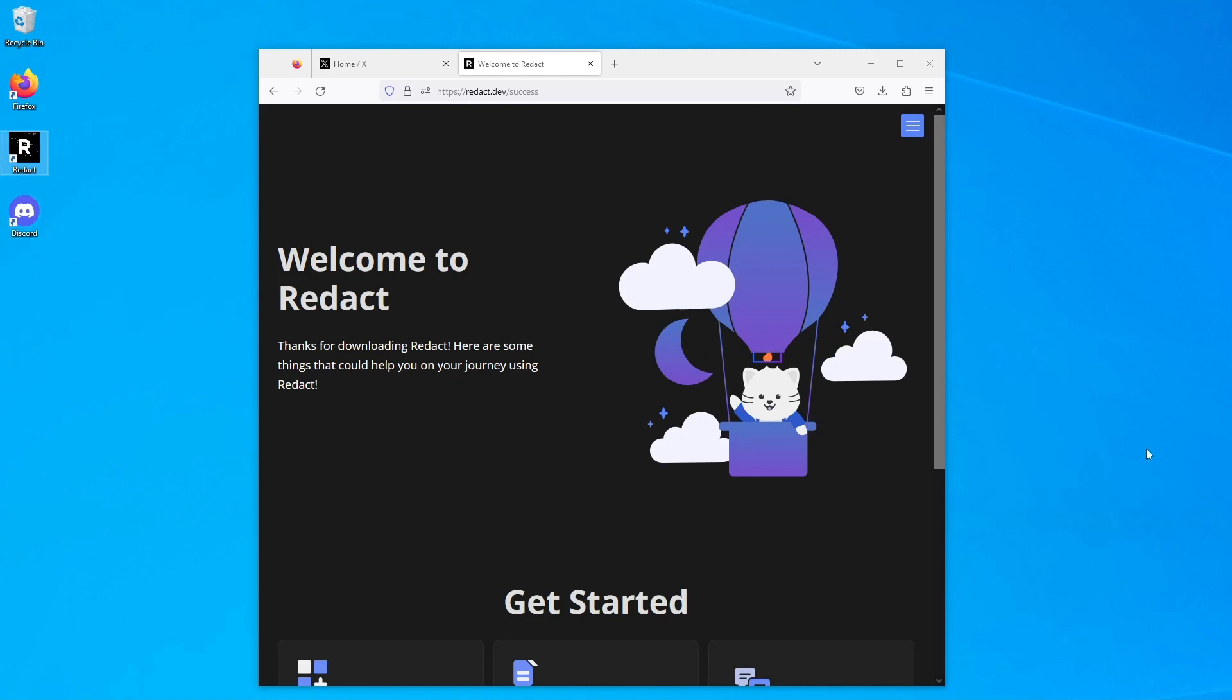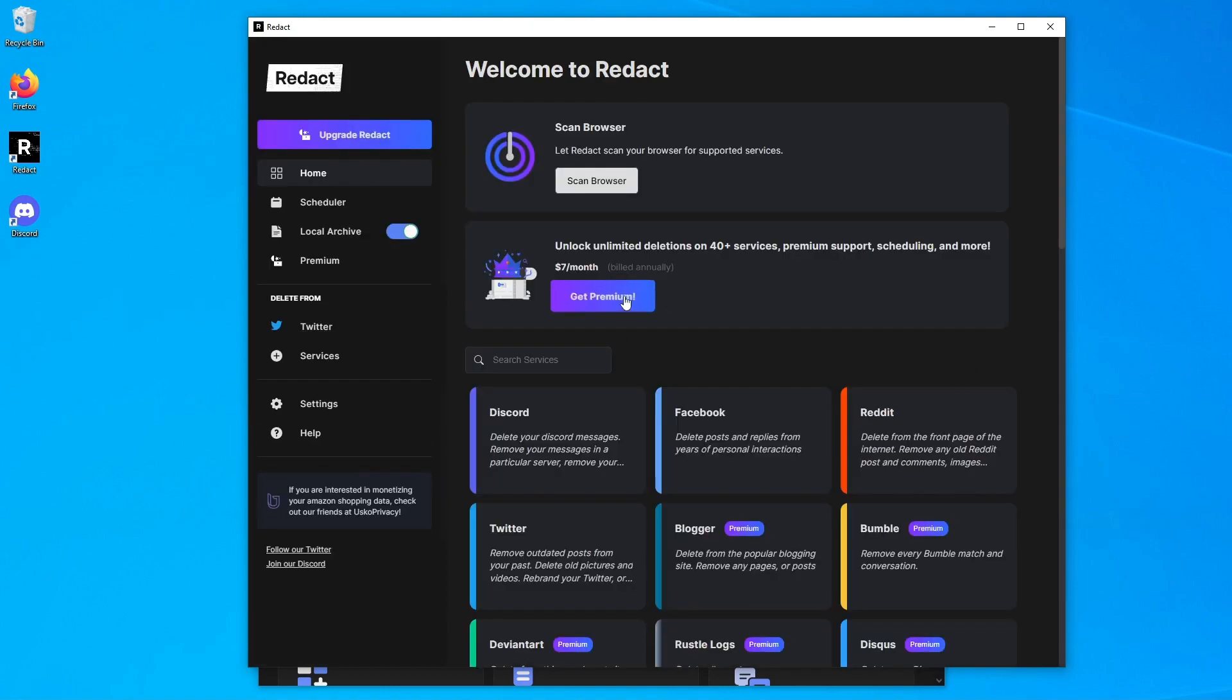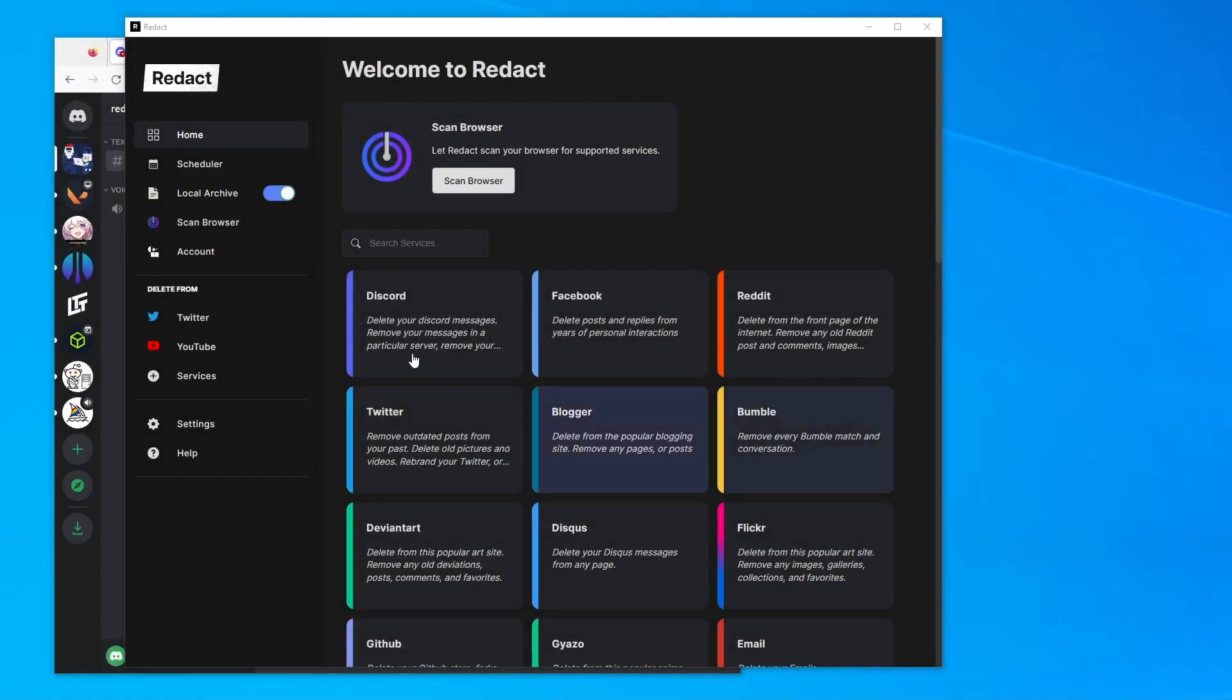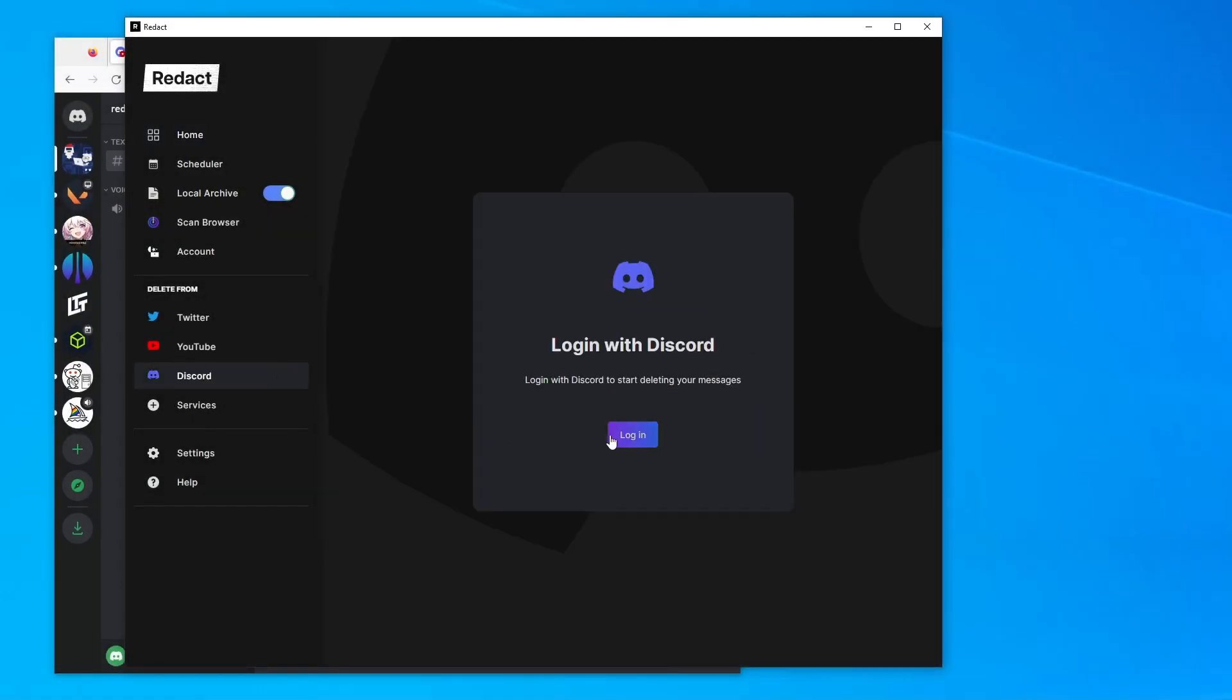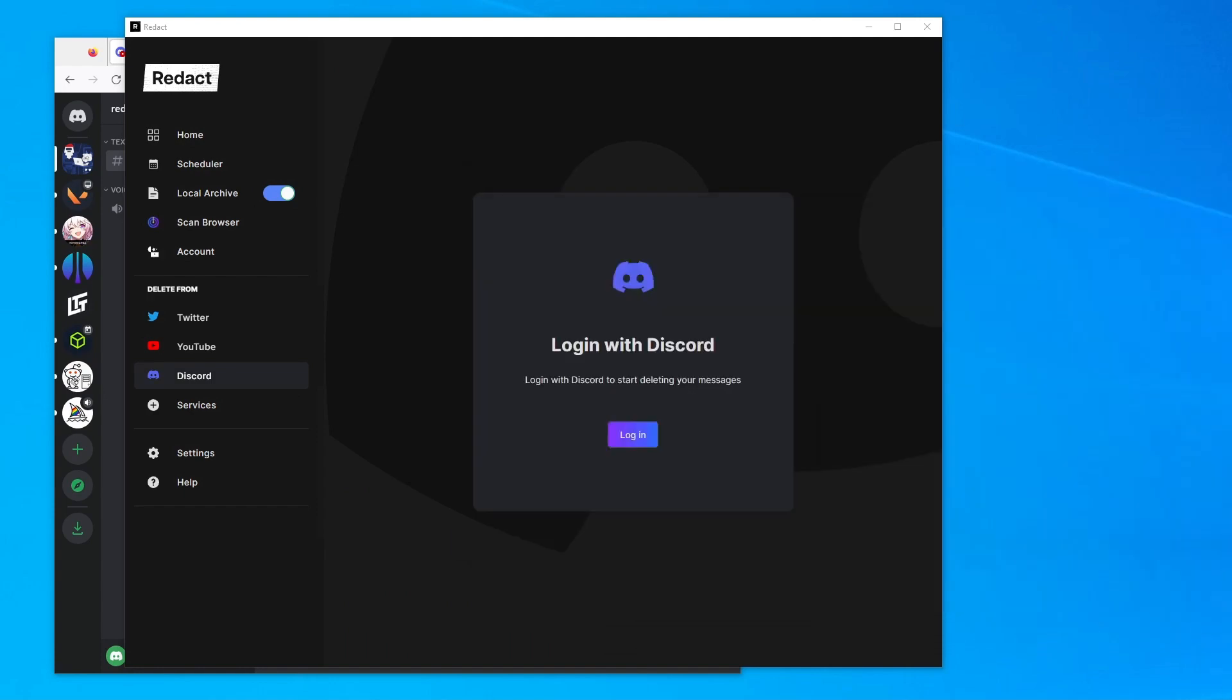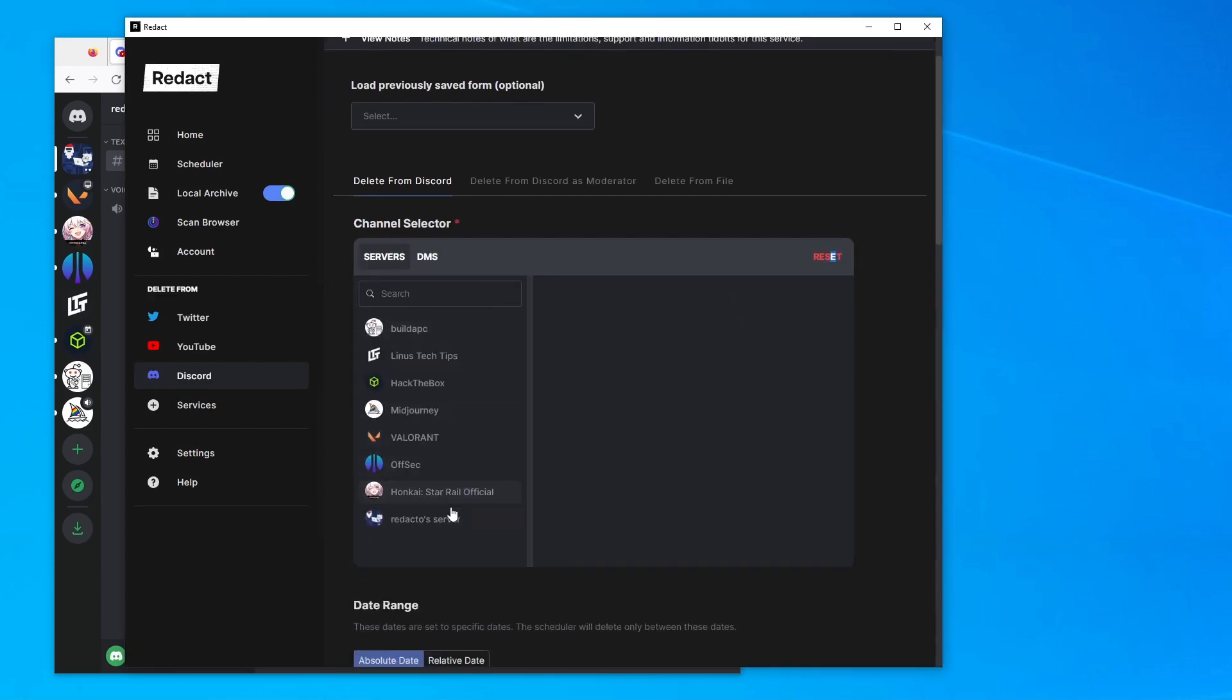Once it opens, you'll be able to see the Discord option and you just want to go ahead and select that. From here you'll log into Discord. I'm logging in off screen, so wait for that to log in.